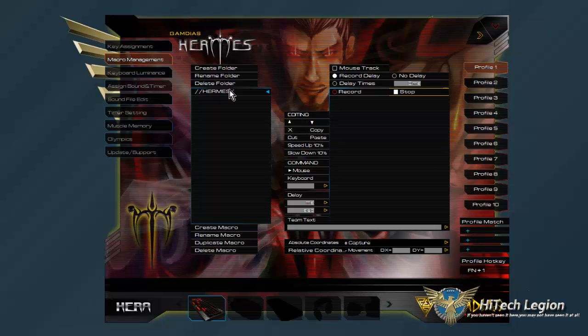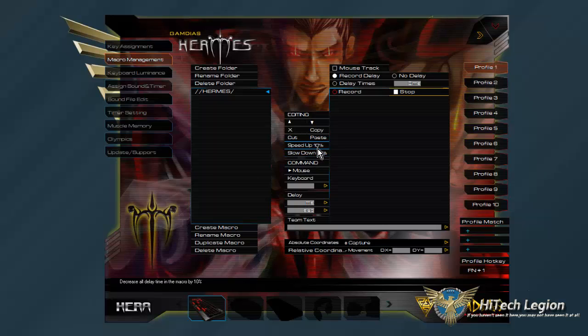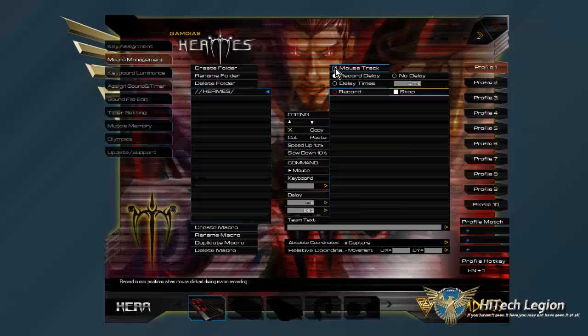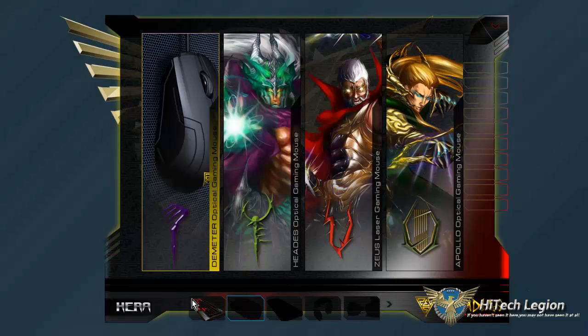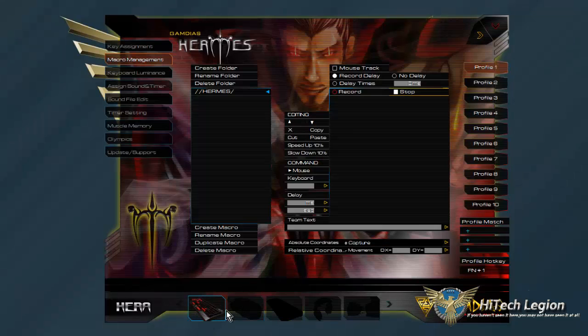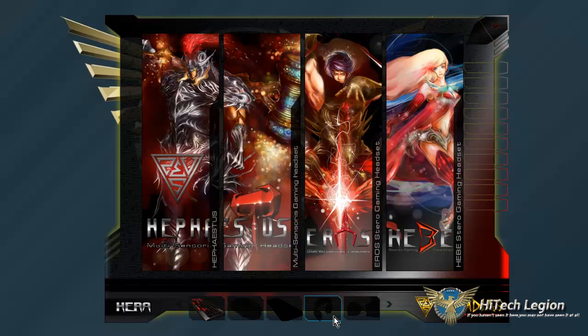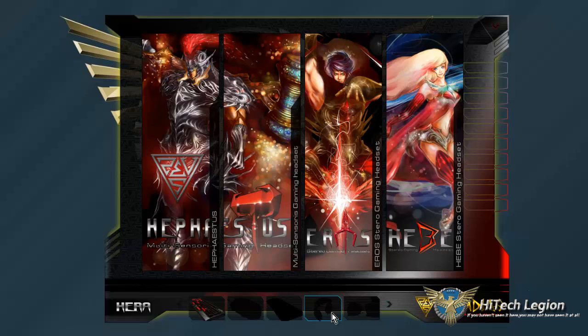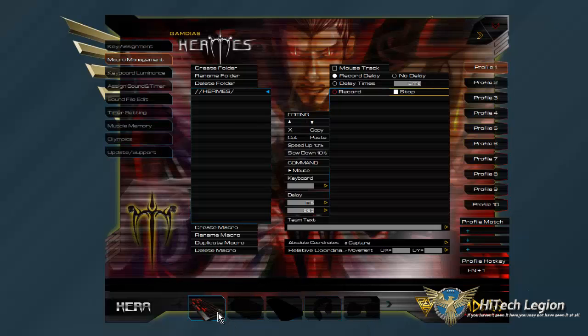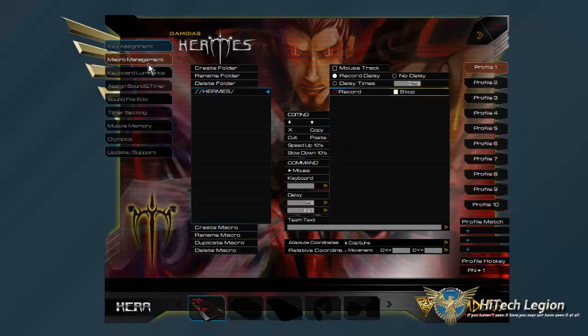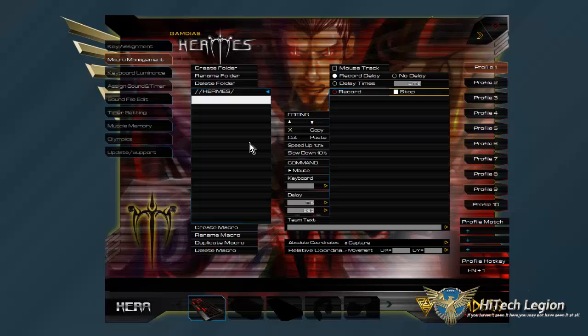You do have ten profiles. You do have full macro creation. You can set up your speed and you can slow it down or speed it up right here. You can insert delays in the form of milliseconds or seconds. You can even affect the mouse tracking, which I think actually only works on their mice. This same Hera software does function for their mice, other keyboards, and their audio equipment like headphones and things. But back to where we are on the Hermes keyboard, creating a macro again is pretty simple.